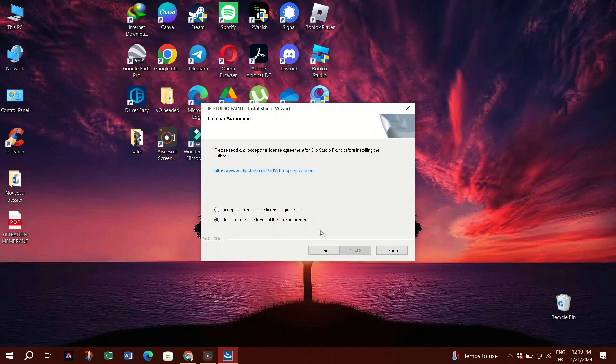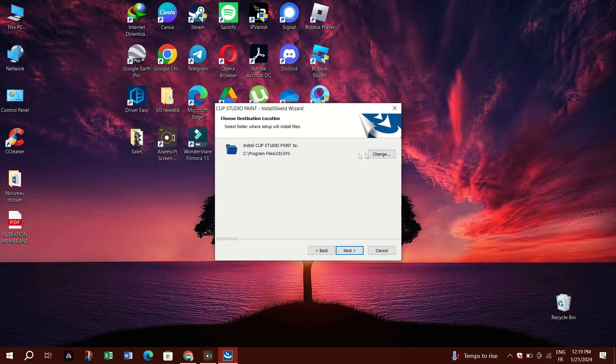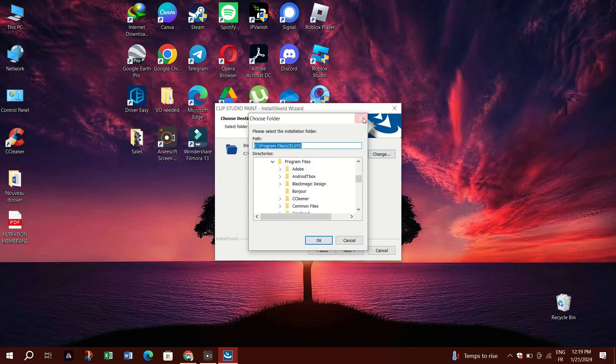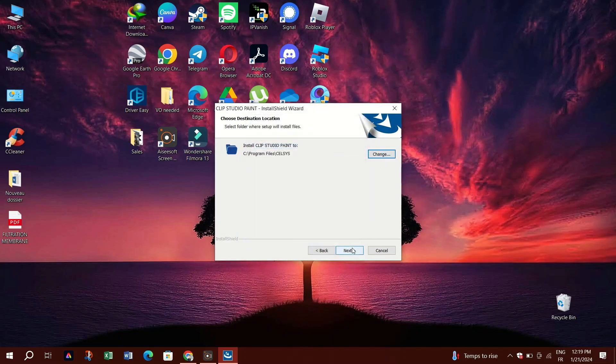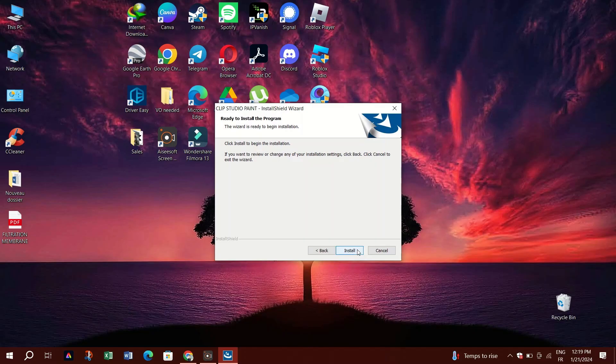When you're ready, you can select the components you want to install. Typically you'll want to install all components, so leave the checkboxes checked and click next.